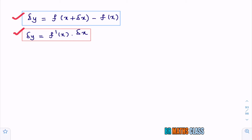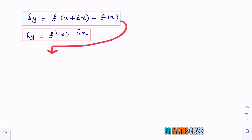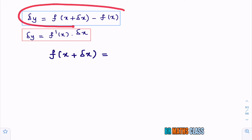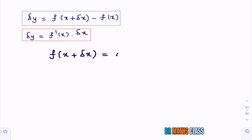Delta y is f of x plus delta x minus f of x. Delta y can also be written as f dash of x times delta x. From this, I can write what is f of x plus delta x. In this formula, you take f of x to the left-hand side. Then you will get f of x plus delta x equals delta y plus f of x.